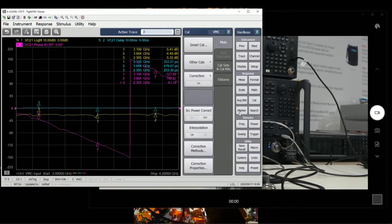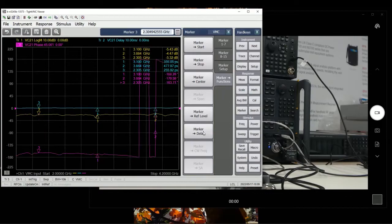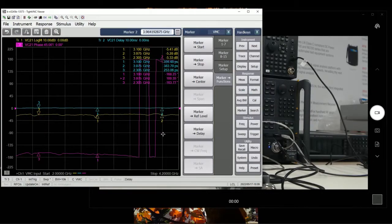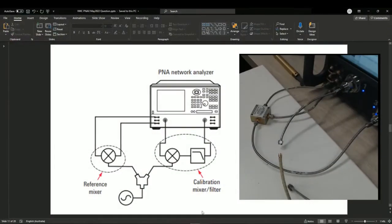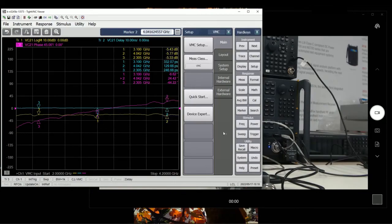I'm going to convert that marker to show marker delay at those three points. So there we go — these are the VMC calibrations, setup calibrations, and measurements being done. As a summary, one of the biggest differences for VMC setup is that we have this reference mixer and we have to characterize this calibration mixer. As compared to SMC, in SMC we do not have this reference mixer — we just have a thru between source output to reference R1 in and then do the measurements. That's it. Thank you for watching.